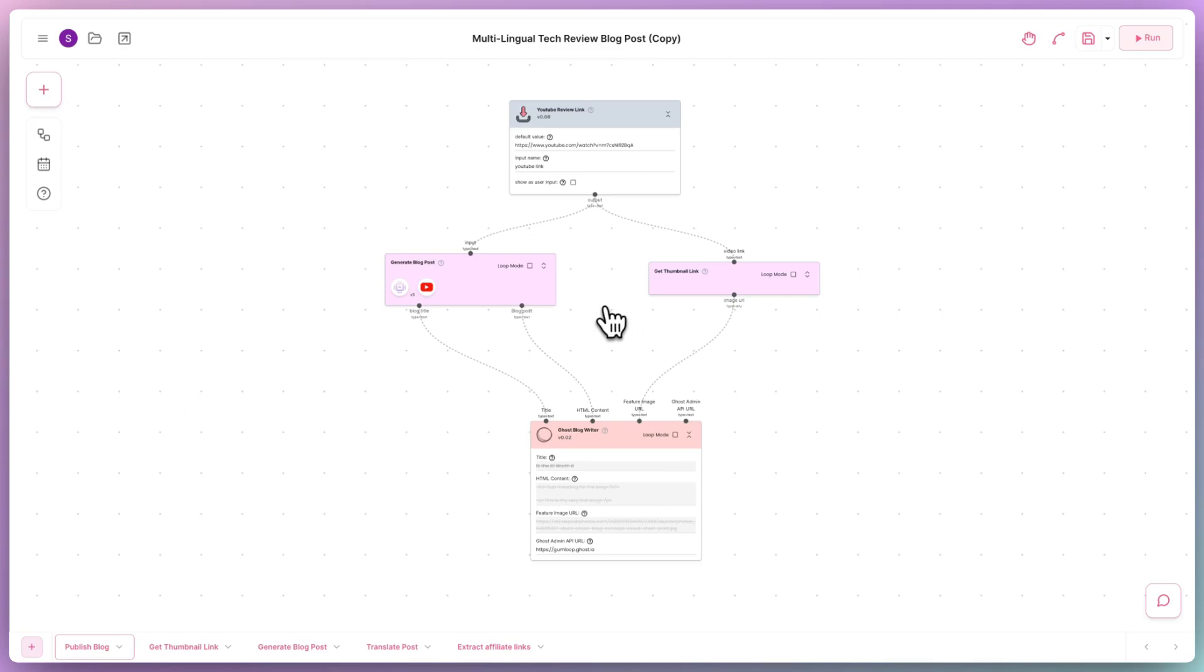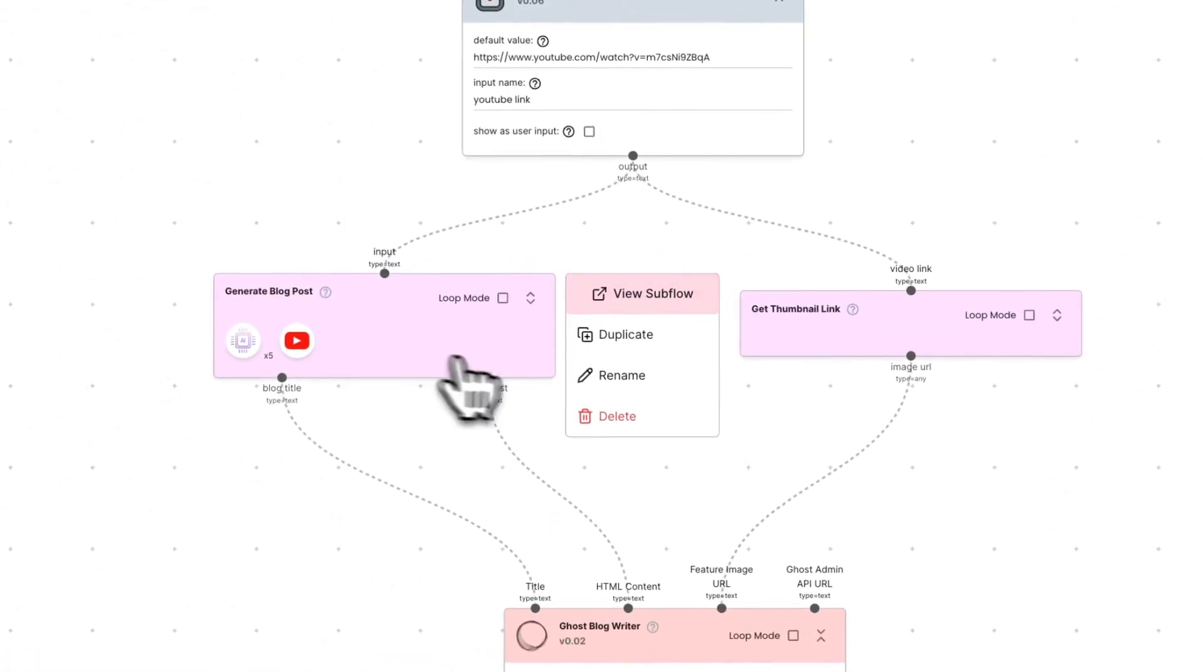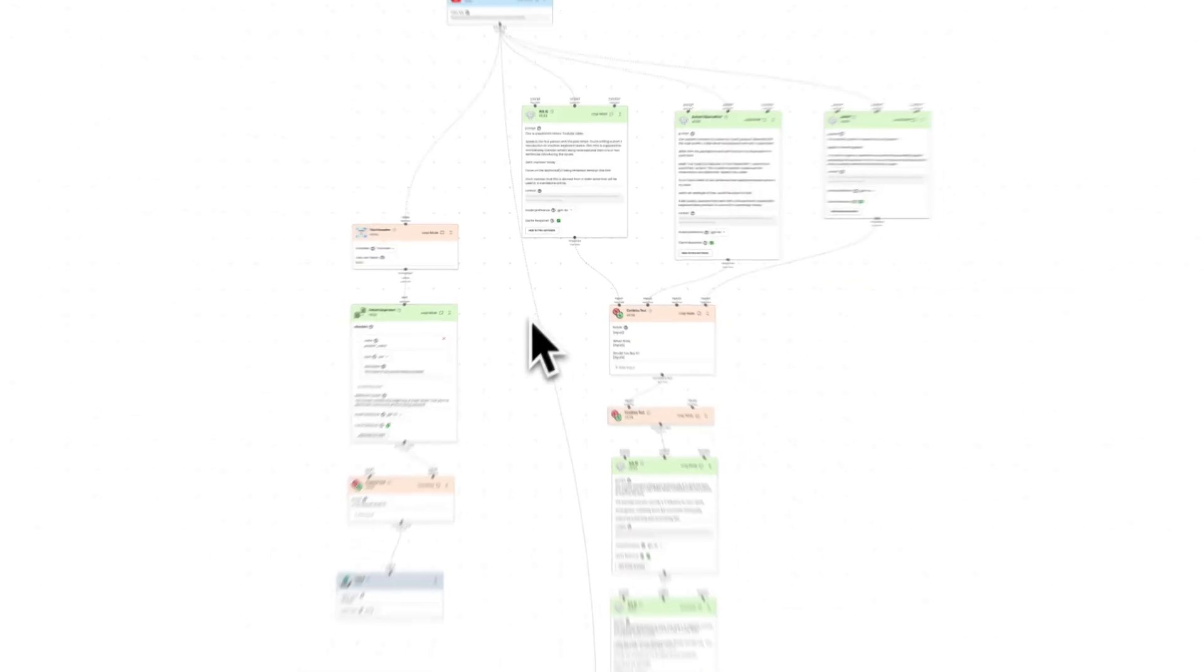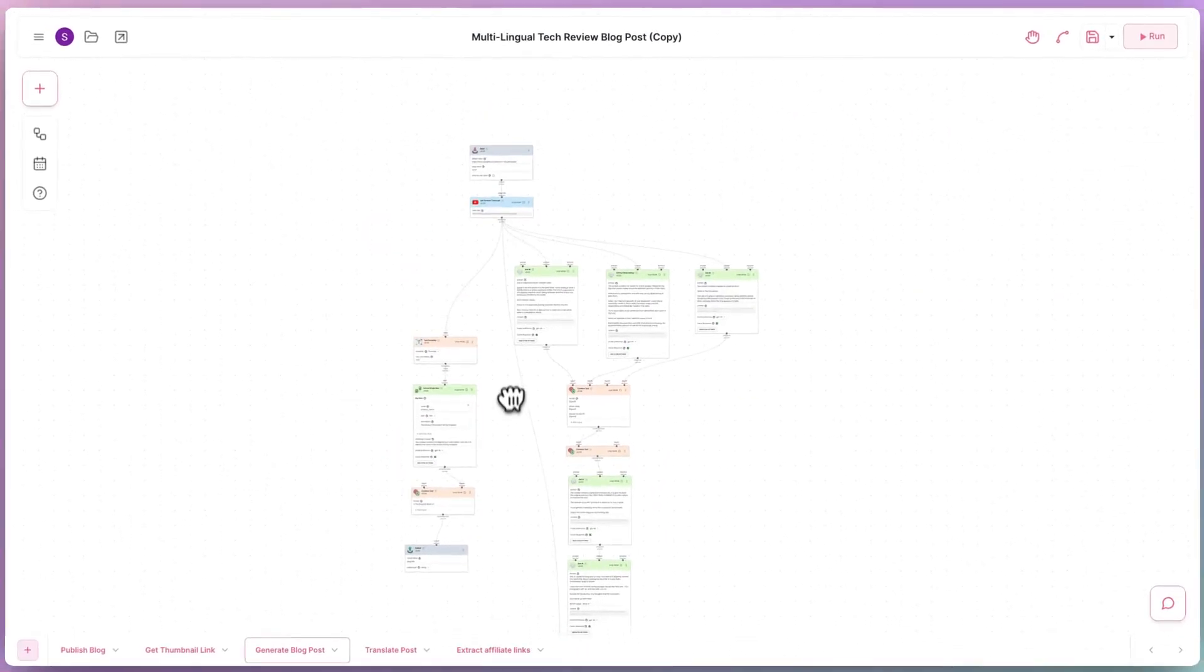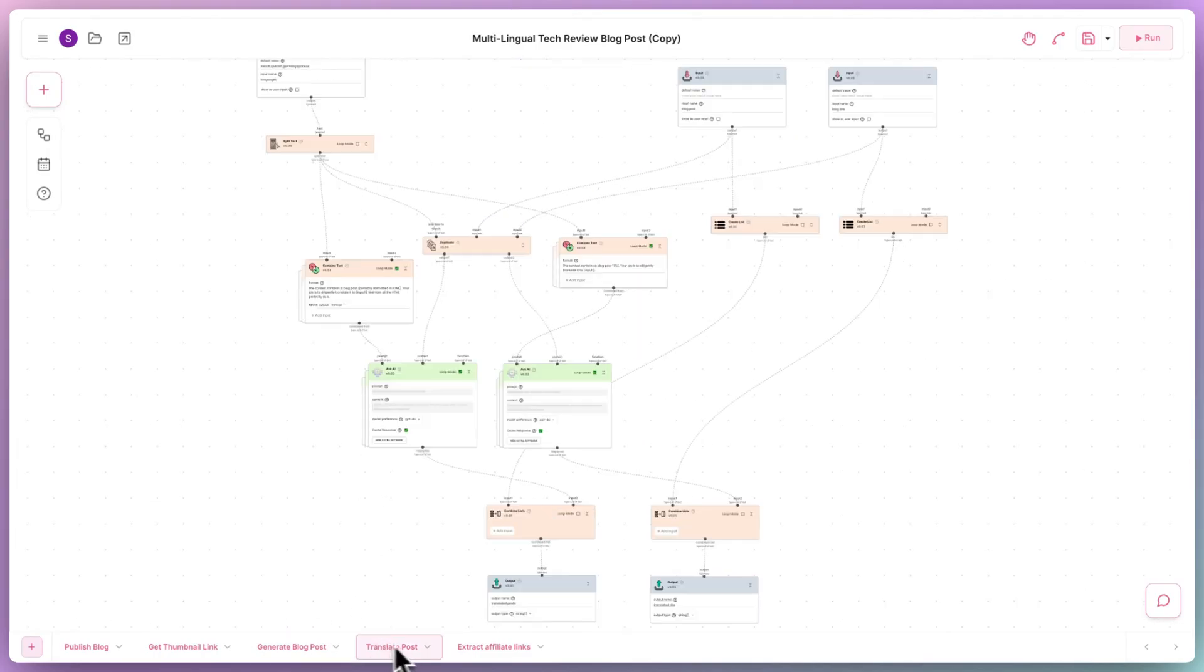Take a look at this flow here. These nodes are what we call subflows. They're entirely separate flows that combine the power of various other nodes, which are then abstracted into smaller components and used as nodes.